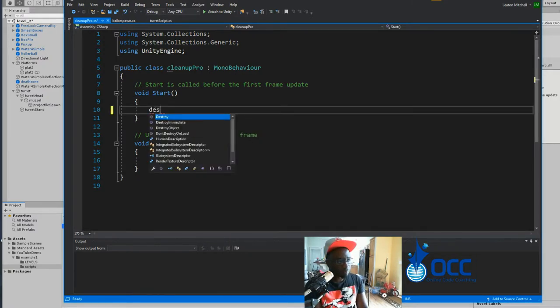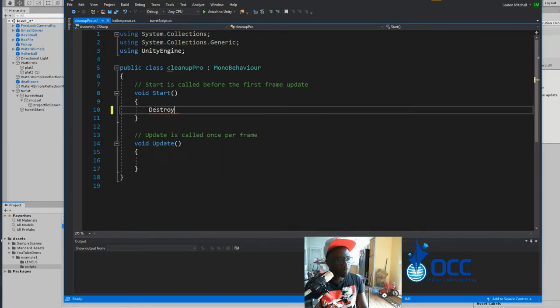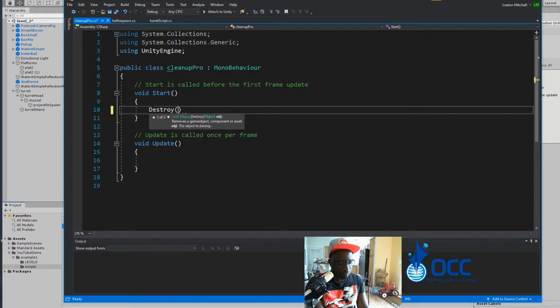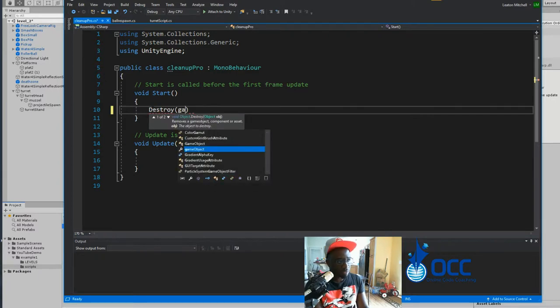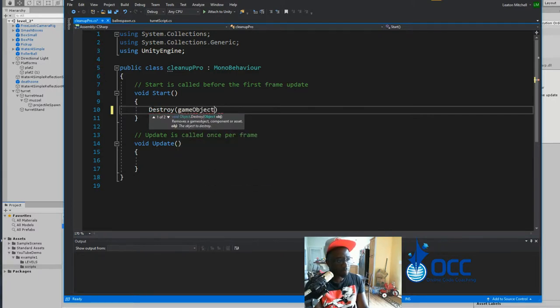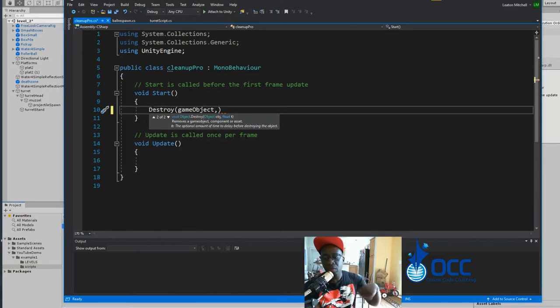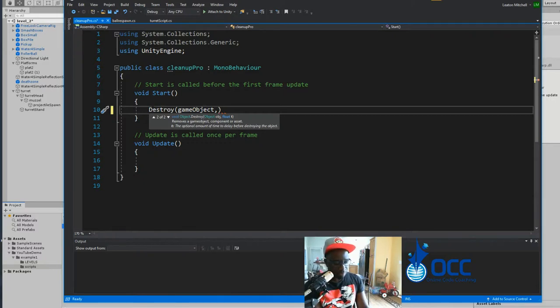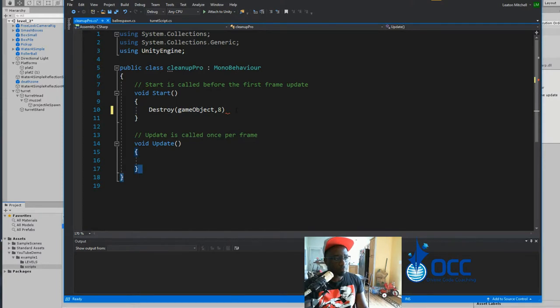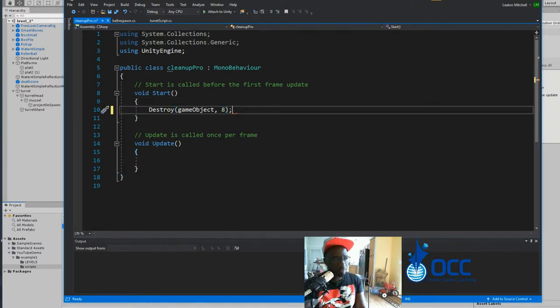So let's give the projectile a life. We'll say destroy game object. So it's going to destroy itself. And if you put a comma, you can tell it how long before. So we'll say about 8 seconds and it destroys itself. Easy peasy.